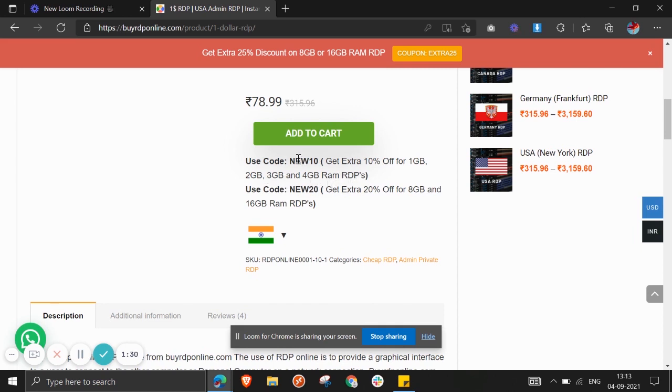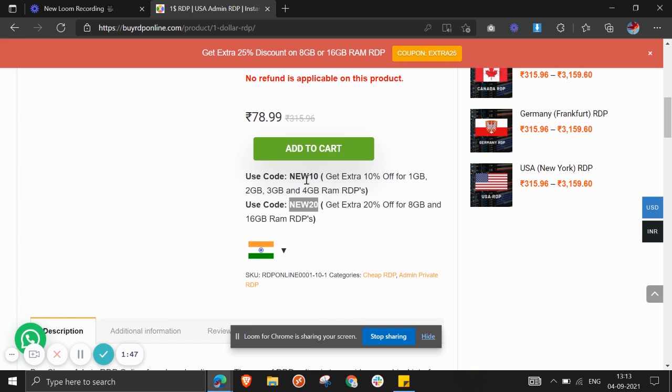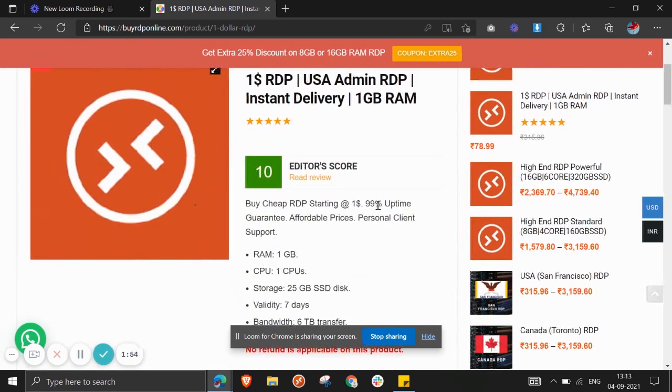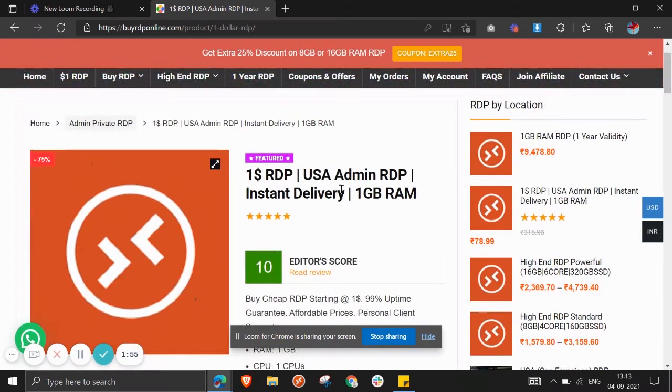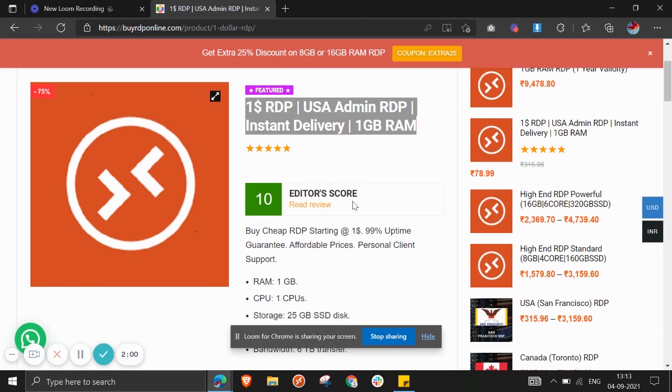NEW10 - you can use this to get 10% off for 1GB, 2GB, 3GB, and 4GB RAM RDPs. You can also use NEW20 to get extra 20% off for 8GB and 16GB RAM RDPs. These coupon codes are available to get discounts. This is instant delivery option available, meaning you will pay and you will instantly get access to your Admin RDP.